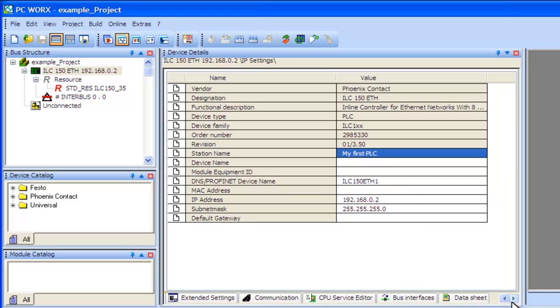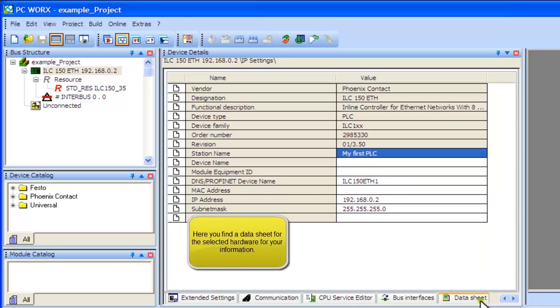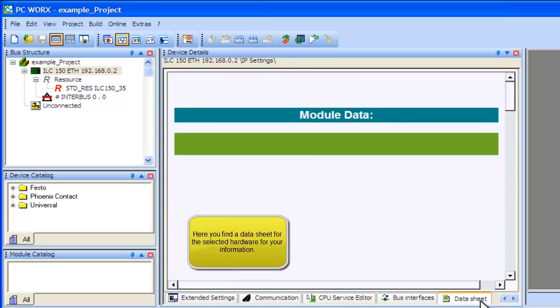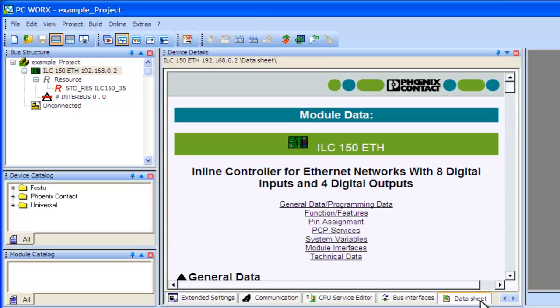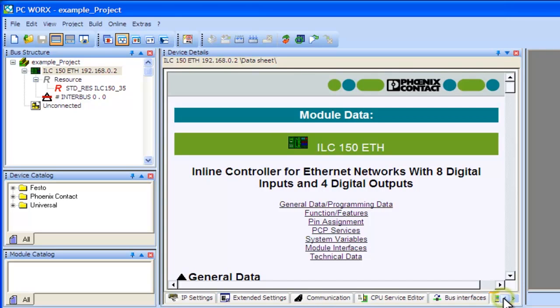The tabs for the controller's properties are located at the bottom of the Device Details window. Find the Data Sheet tab and click on it. Here you will find all the relevant details for the controller, the same details shown in a technical data sheet.